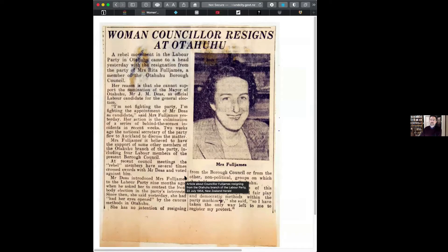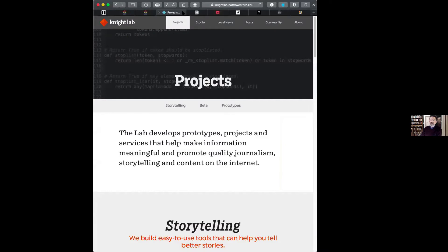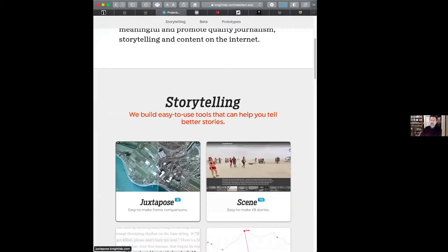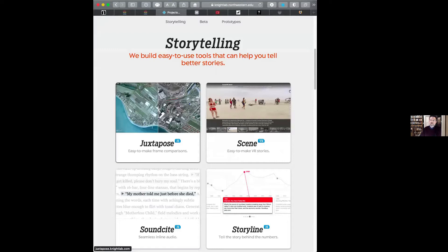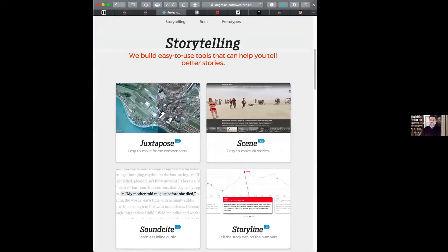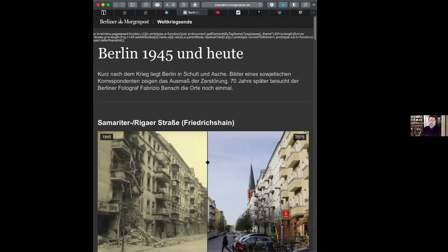The third site I want to show you is called Night Lab — the company that makes different tools for storytelling. One of them is called Juxtapose, which lays two photos one on top of the other and allows you to scroll between them to see the comparison. So if you've got photographs of the same place 50 years apart, you can see what they look like. They also offer Sound Cite, which gives you inline audio so you can hover your mouse over text and it reads it to you, and there's a VR tool as well. Here's the Berlin Morgen Post — they've done a series using archived photographs from 1945 at the end of the war alongside photos taken now.